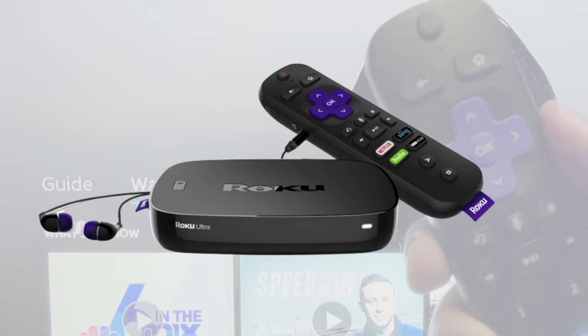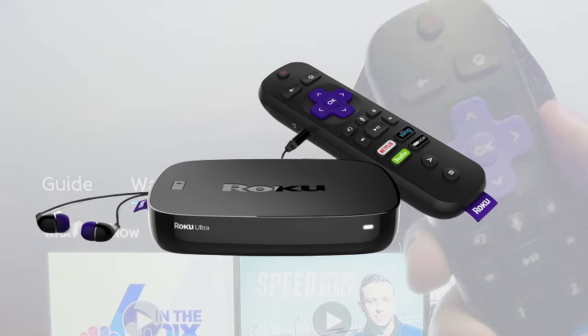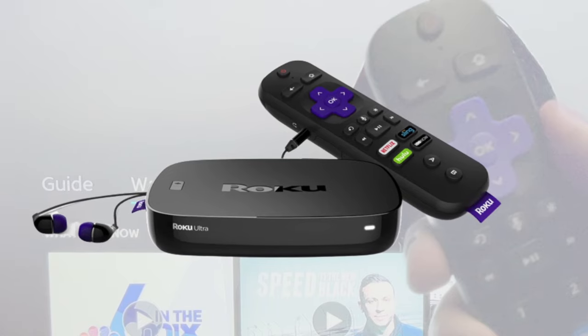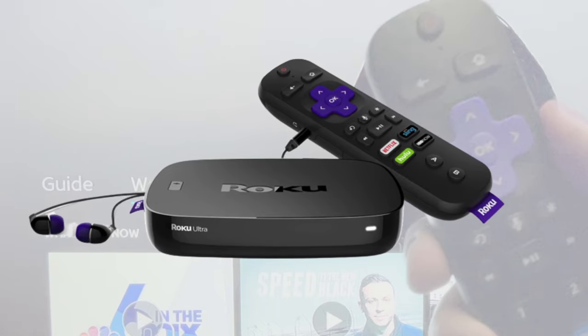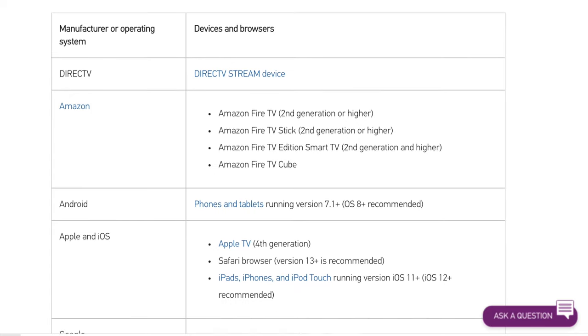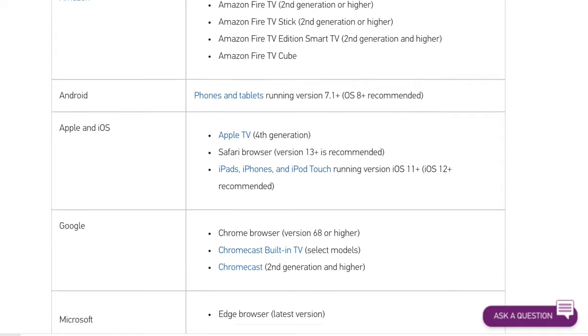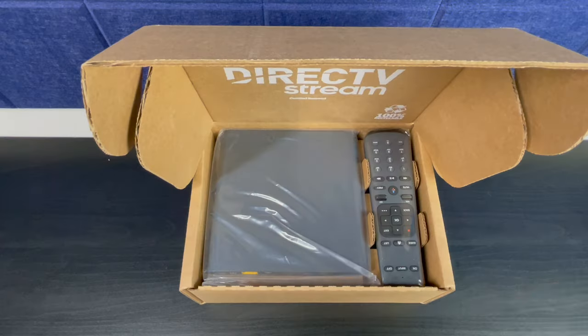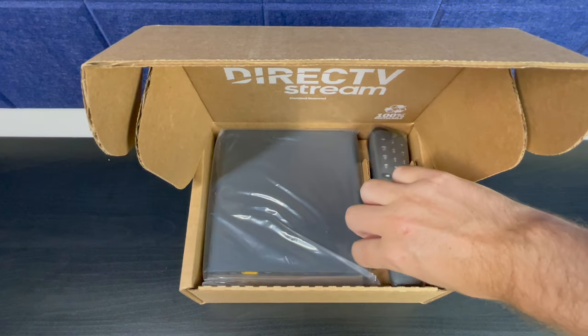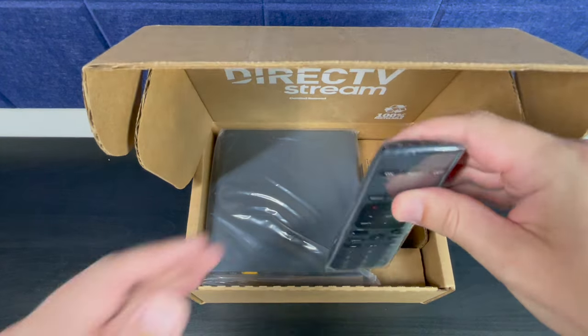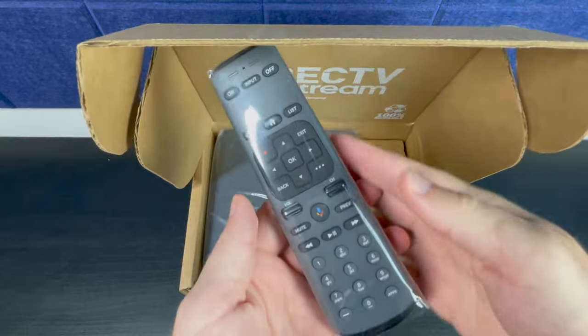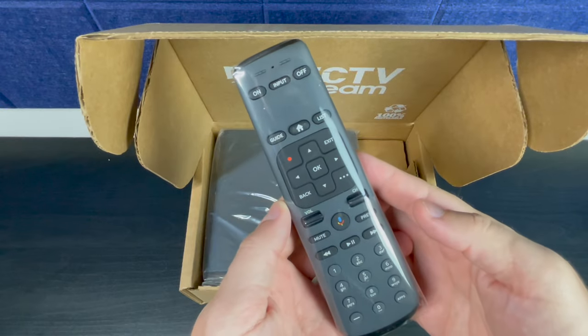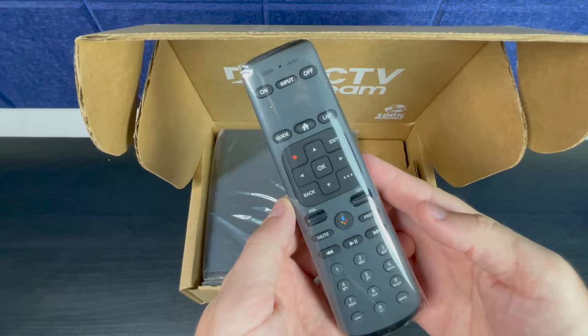I'll be using a Roku Ultra for this tutorial, but this training will still be useful if you're using another device to stream, including the optional DirecTV Stream device, which I cover in a separate video.